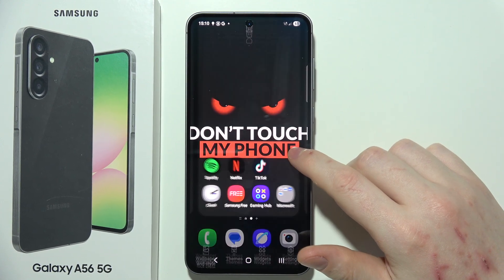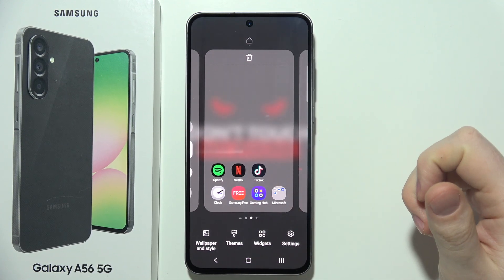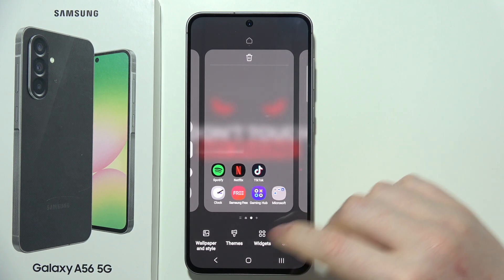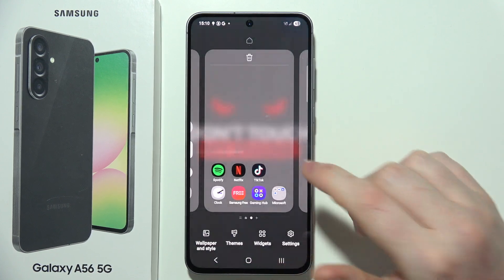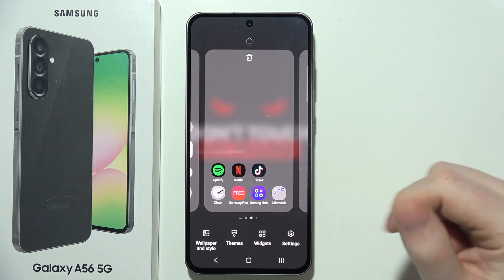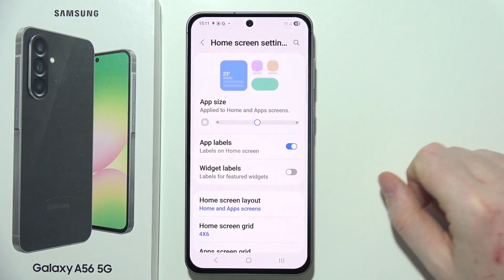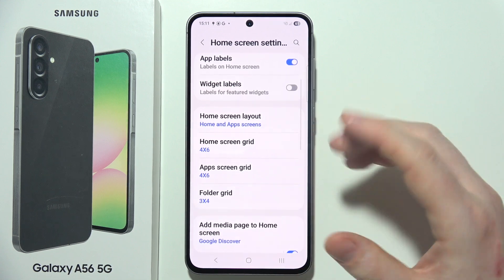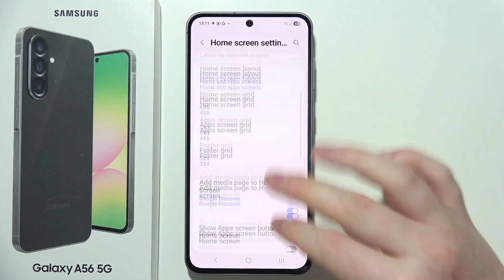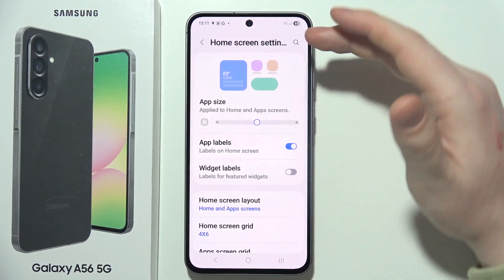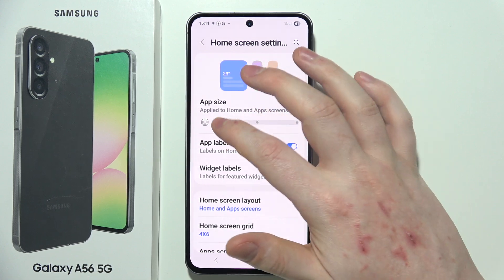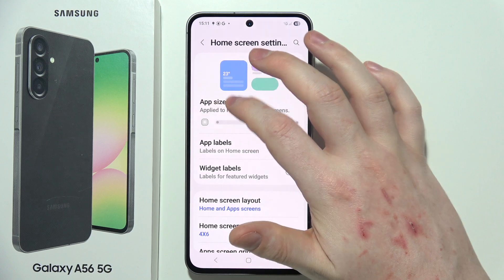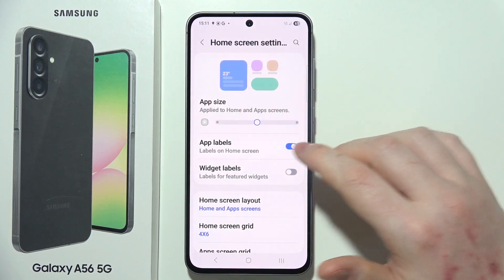If you want to change the shape of your icons in Samsung Galaxy A56 5G, first of all just click and hold your finger onto the empty space of your home screen. Then navigate to the settings right here, and if you pay attention in those settings, there's actually no way where you can change the shape as on other models. You can make icons bigger or smaller, but there's no direct way to do it.